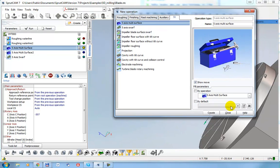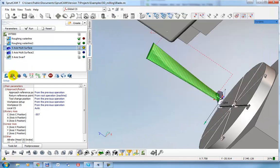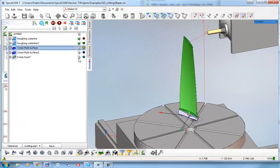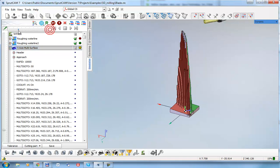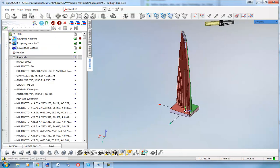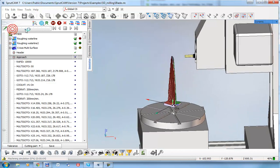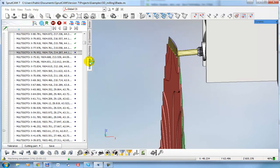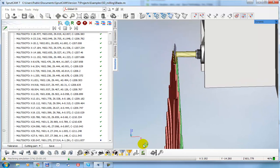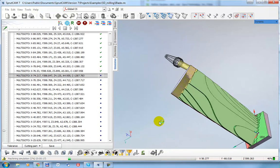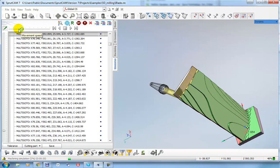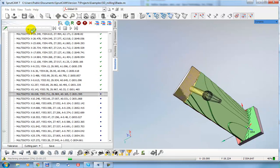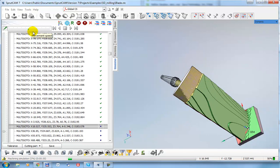The next operation is a ModuleWorks five-axis multi-surface operation. It generates a toolpath like this — morphed curves across the surfaces. If I make the machine invisible, you can see the toolpath clearly. Let's have a look at the parameters of this operation to understand how it was defined.